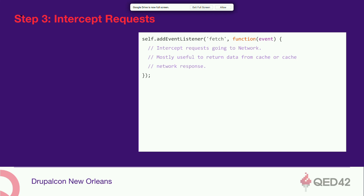The activate event is mostly used for cleanup of old caches. The next and most important step is intercepting network requests — service workers provide an API for that. You add an event listener to the fetch event and intercept requests, doing whatever you want — even returning a 'hello world' response for any page by intercepting the requests.